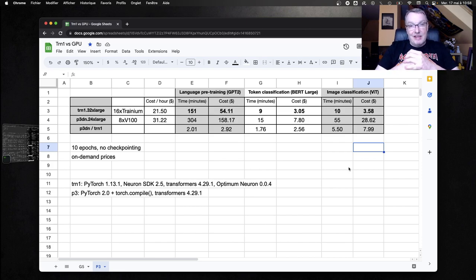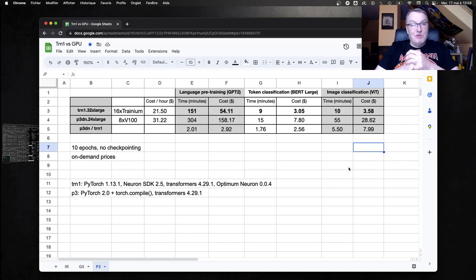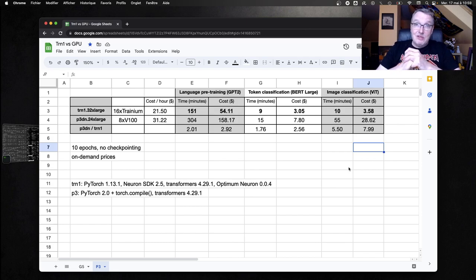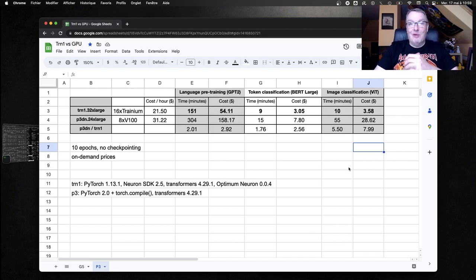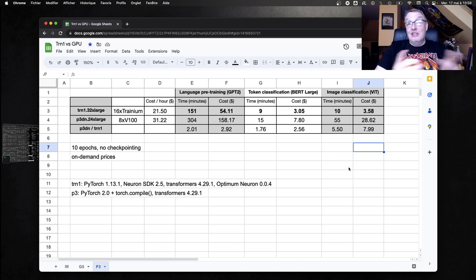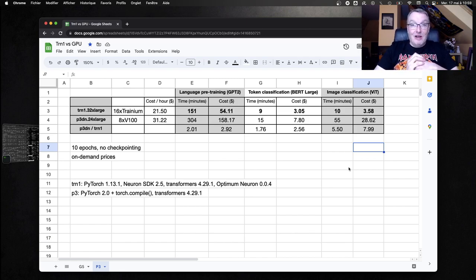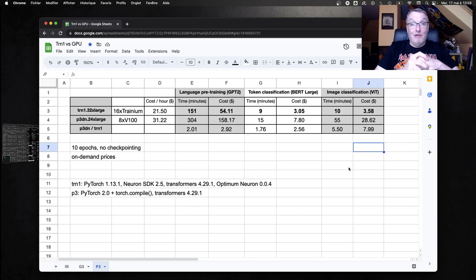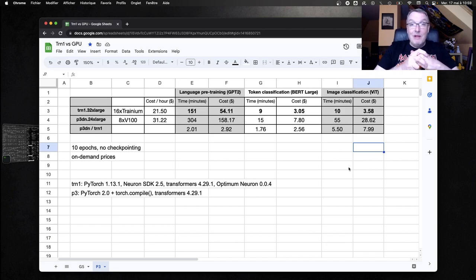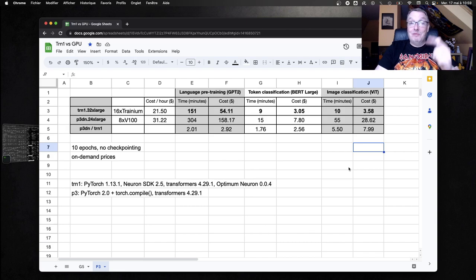I guess the next step now would be to do the same benchmark on a P4 instance. And of course, that's on my to-do list. So that's it for today. I hope this was informative and fun and that you want to give Trainium a try now. And until next time, keep rocking. Thank you.